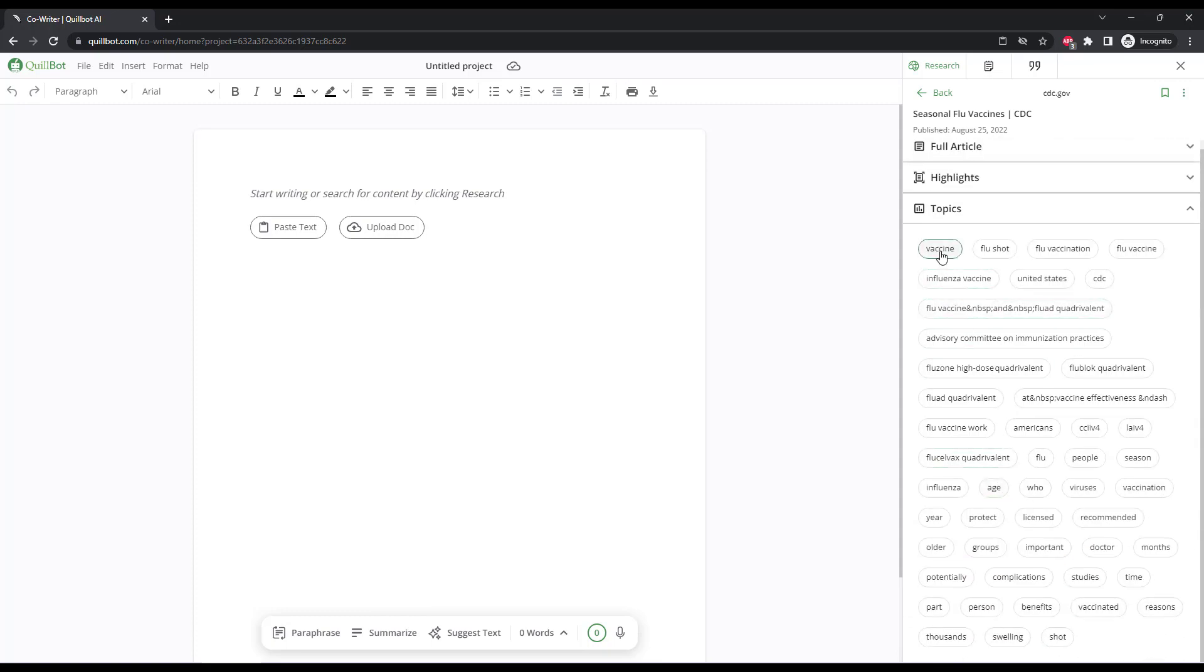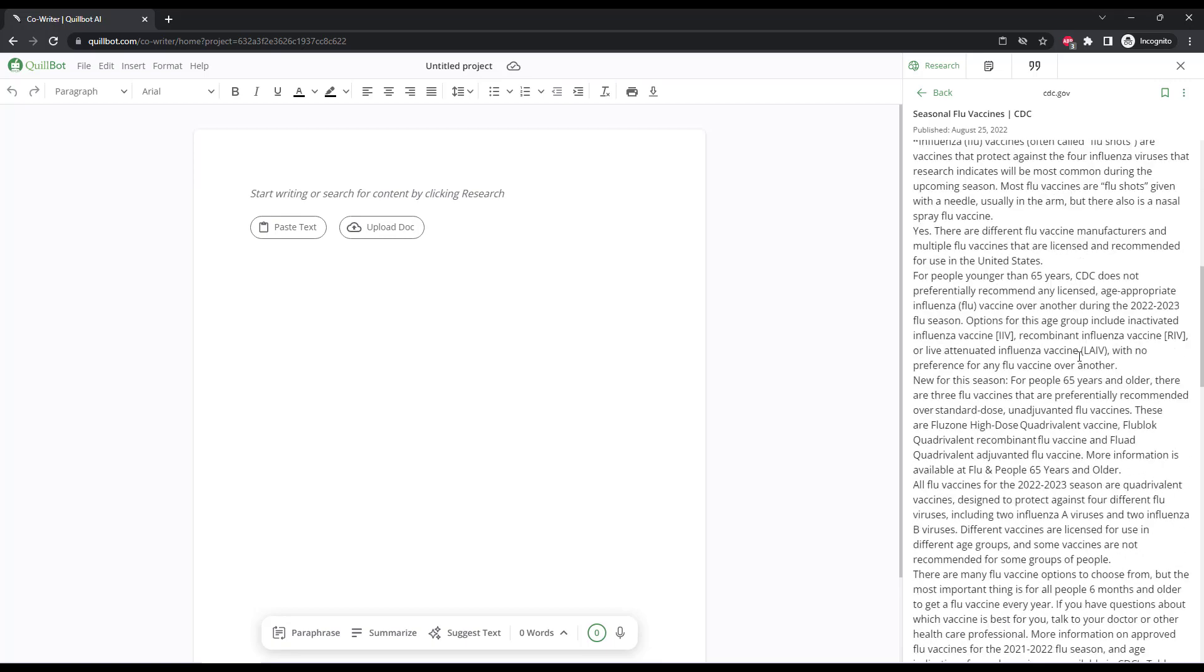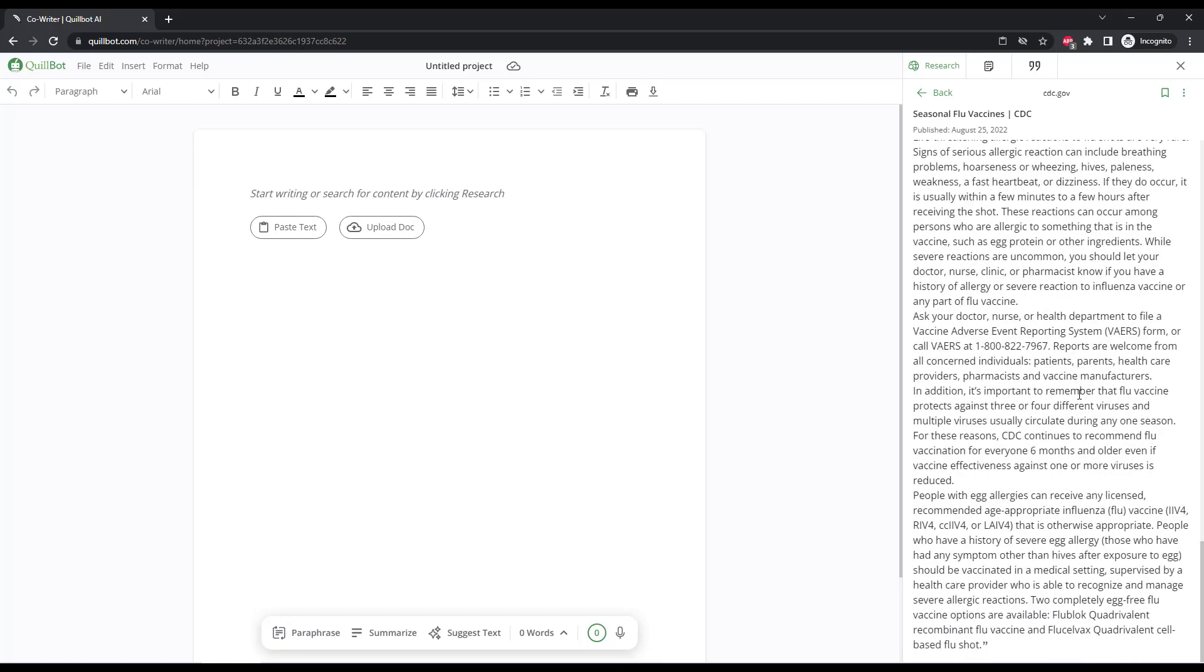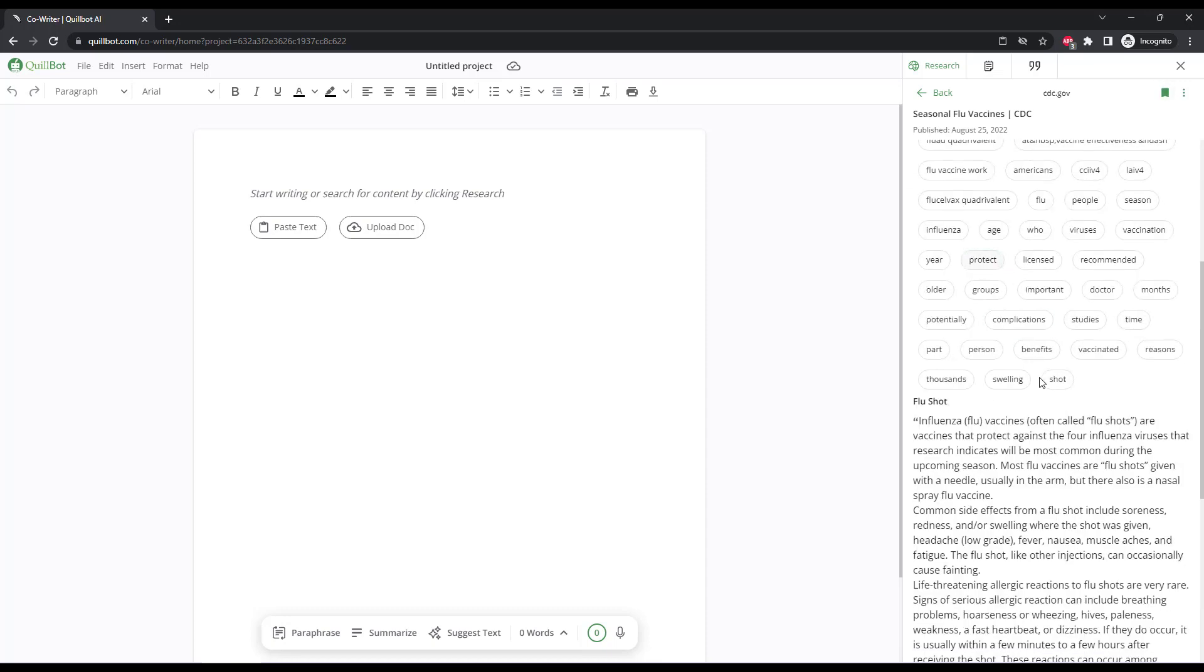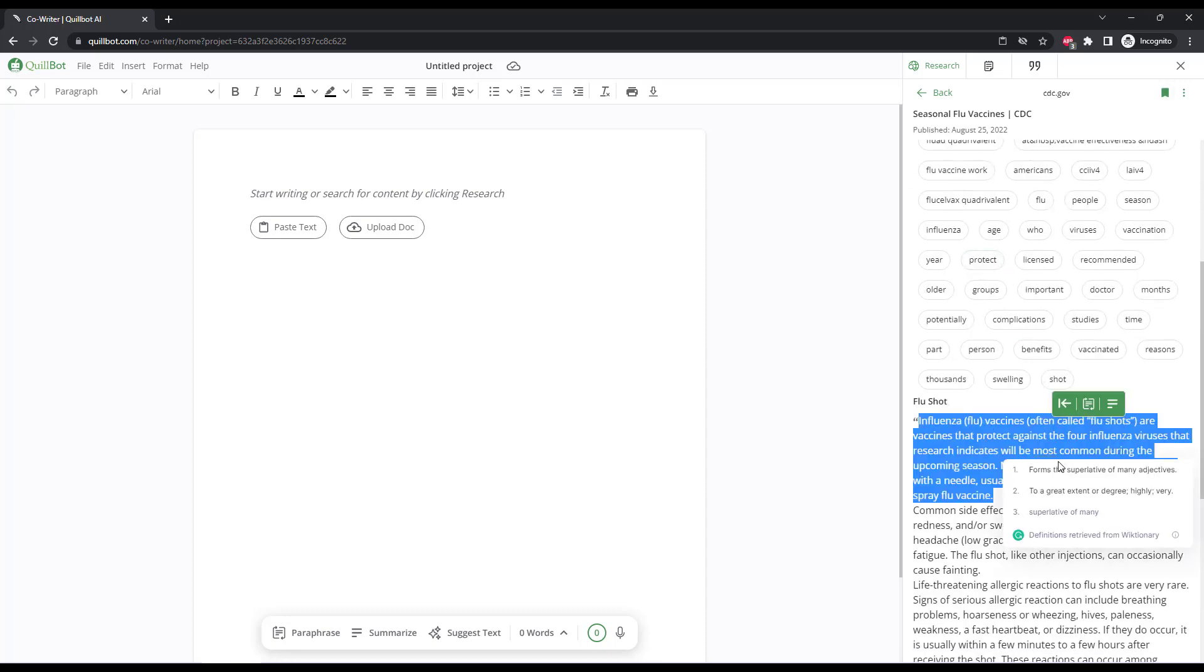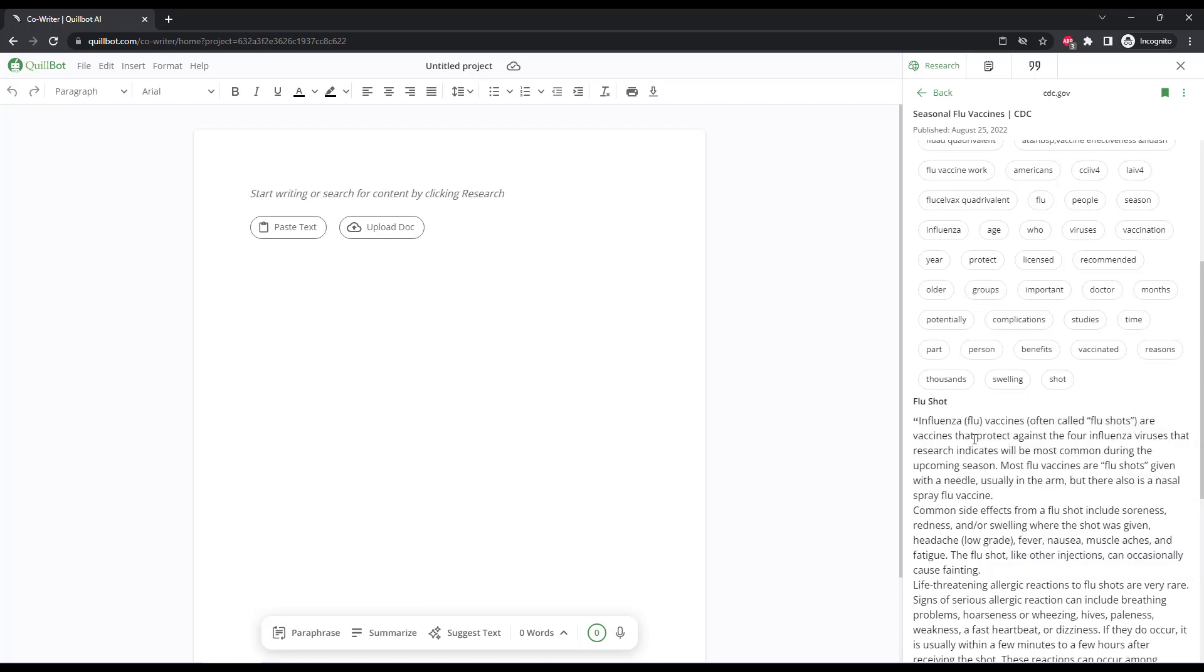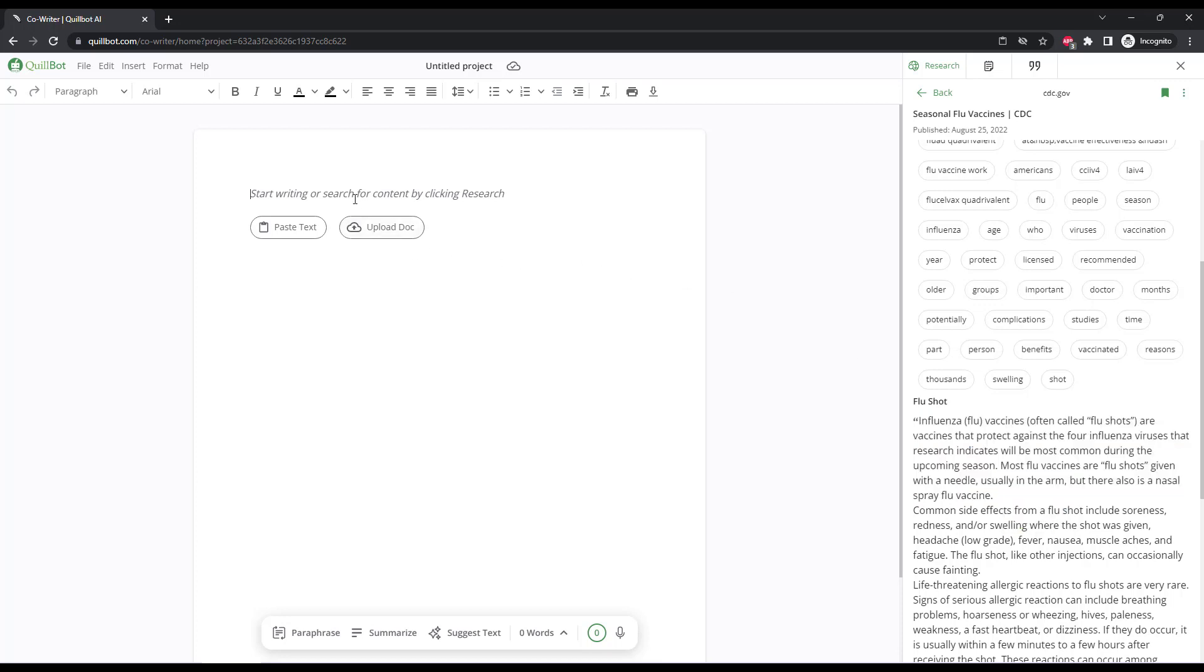As you can see, a lot of generic topics, a lot of research comes up, very in-depth in this case, but you can copy the full article, highlights from the article, topics, and then use the other tools of Quillbot, like the paraphraser and summarizer here on the bottom of the screen in the center to rewrite the text from your research.